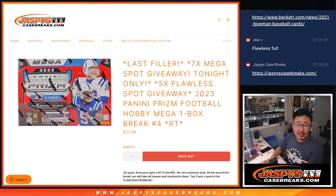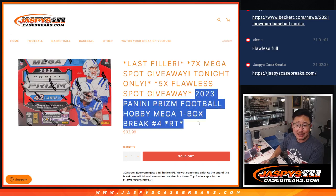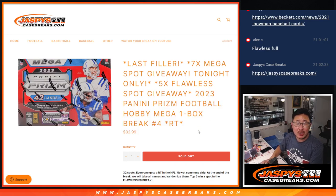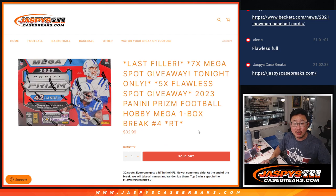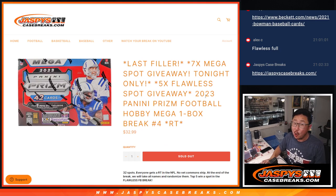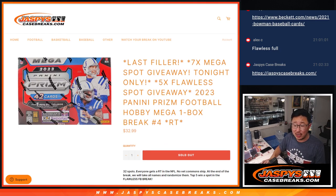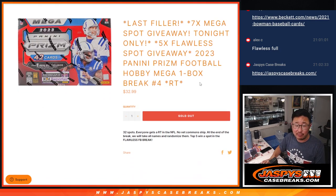Hi everyone, Joe for Jazby's CaseBreaks.com, coming at you with 2023 Panini Prism Football Mega Box Edition, our last filler to unlock that Flawless Football break that's coming up in the next video.